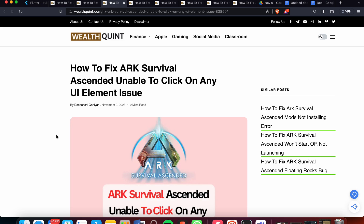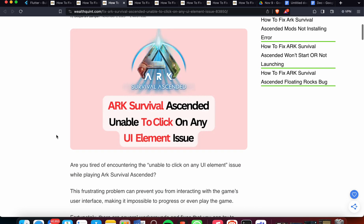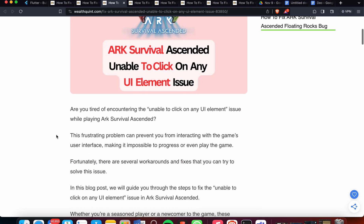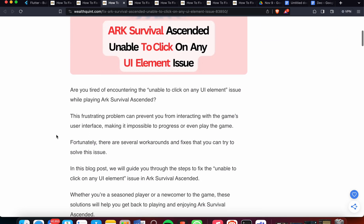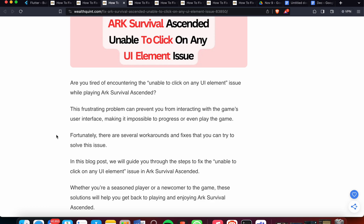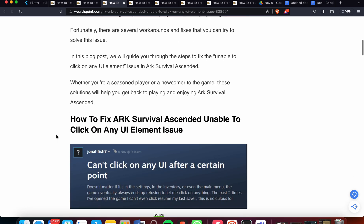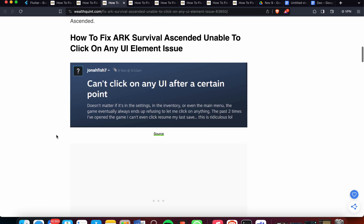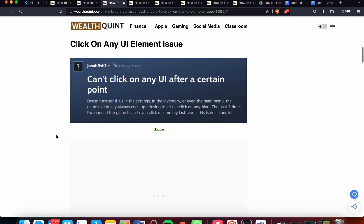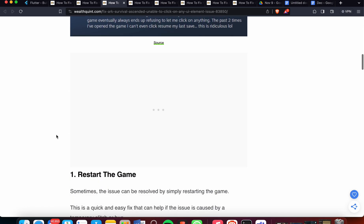Welcome back to the YouTube channel. In this video we'll see how to fix ARK Survival Ascended's unable to click on any UI element issue. Are you encountering the unable to click on any UI element issue while playing ARK Survival Ascended? This frustrating problem can prevent you from interacting with the game's user interface and make it impossible to progress or even play. Now we're moving towards the solutions and fixes.